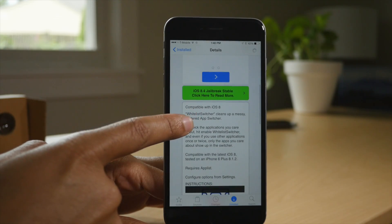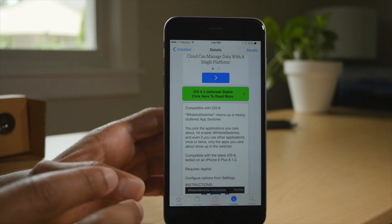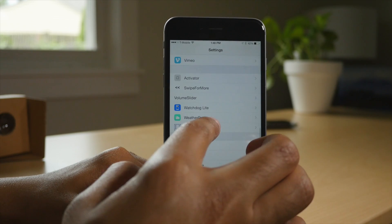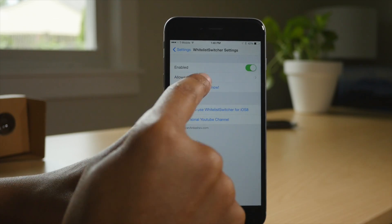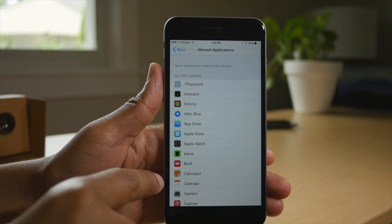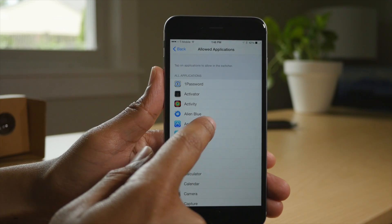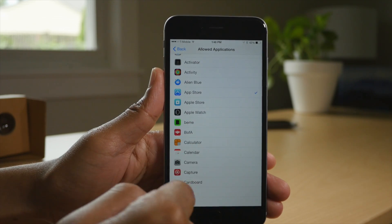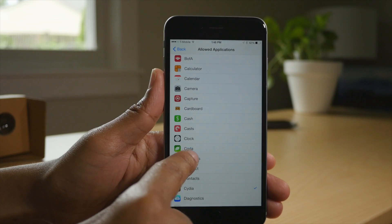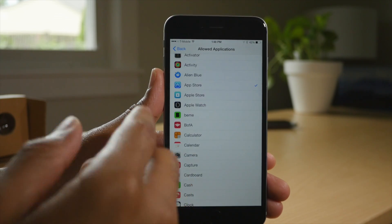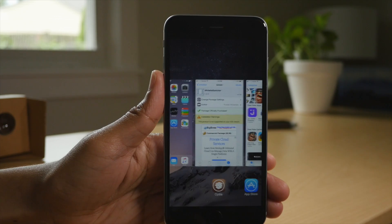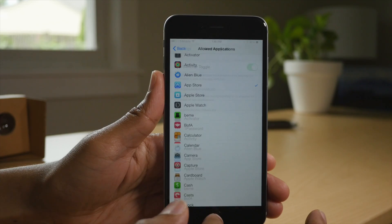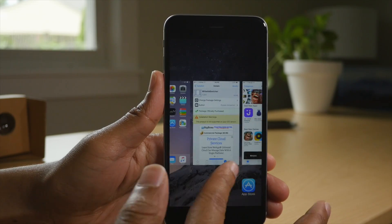Last but not least is Whitelist Switcher, a $0.99 jailbreak tweak. It allows you to whitelist applications so that they are able to appear in the app switcher. Apps that aren't whitelisted don't appear in the app switcher, even if you have them running. I have a list I can choose from — I'm going to enable the App Store and Cydia. I have settings running right now, but watch what happens when I open up the app switcher. Only two apps show — Cydia and App Store — because those are whitelisted. Even though settings is open, it's not displayed.